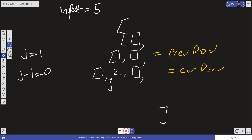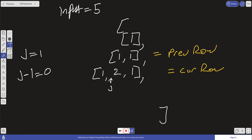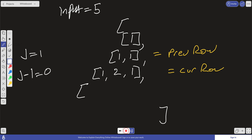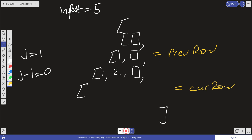Let's do one more example with the third row. We're going to come here and have a new current row. We'll go ahead and set this current row as a new array.